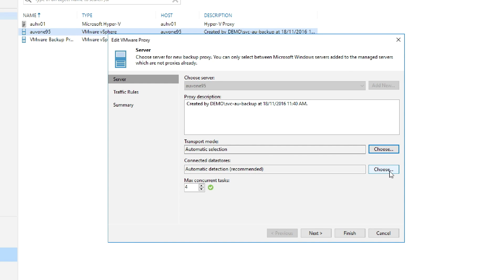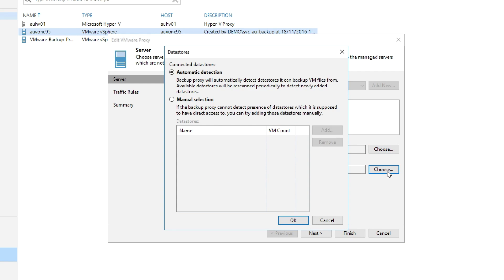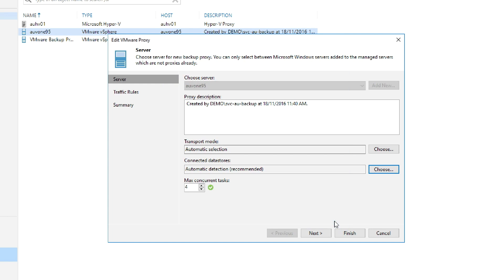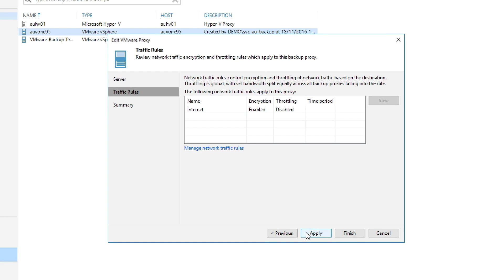If we click choose next to connected data source, we can find out which data stores this proxy is actually connected to. Maybe there's one that we do not want it to connect and pull data from. We can manually set that here. If we look at the maximum concurrent tasks, that tells us how many VMDK files we're able to pull from at a specific point in time. Let's go ahead and click next, and we can look at traffic rules.